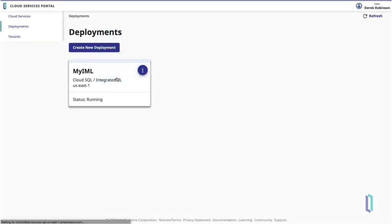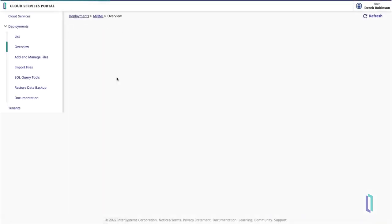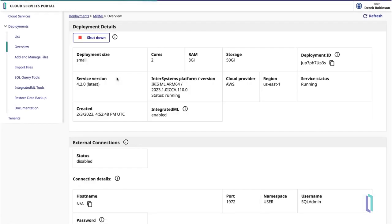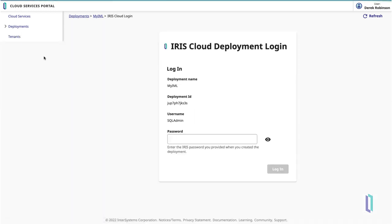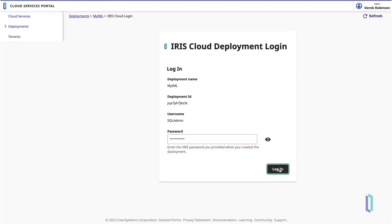To begin, you should have a running instance of InterSystems Iris Cloud SQL with Integrated ML enabled. In the instance, click Add and Manage Files in the left-hand menu, then log in using the password you created for your deployment.